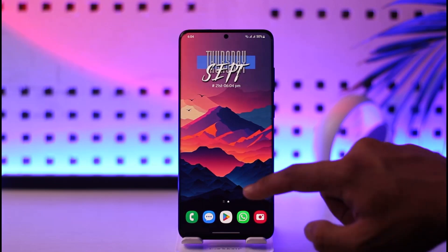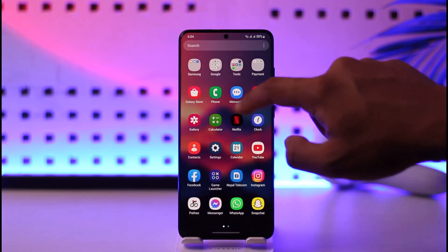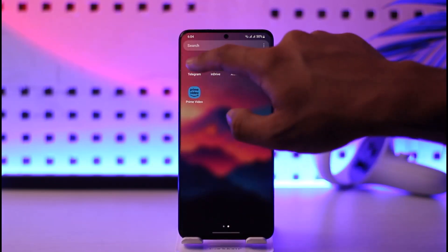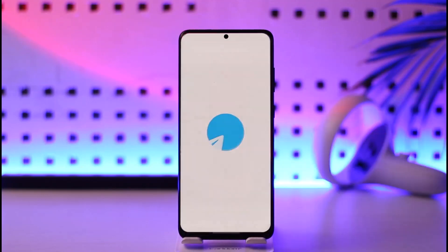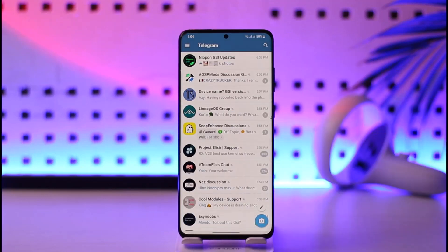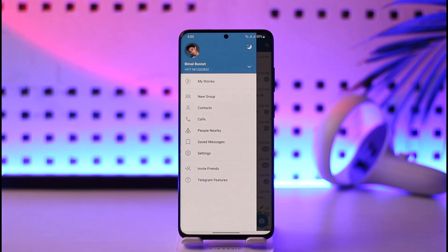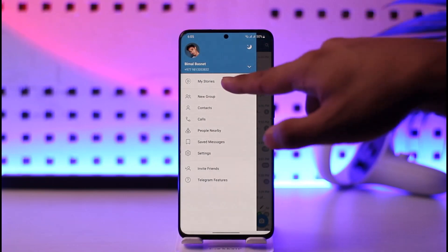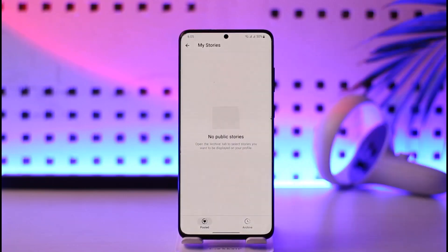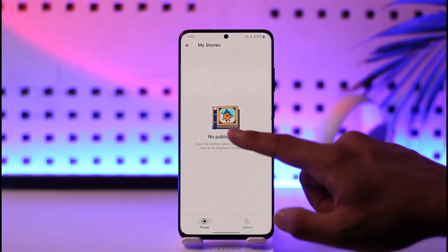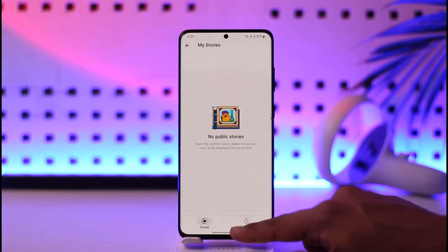In order to disable stories on Telegram, go ahead and launch the Telegram application. Once you launch the Telegram app, you will see this type of interface where you have to tap the three lines and then go to My Stories.